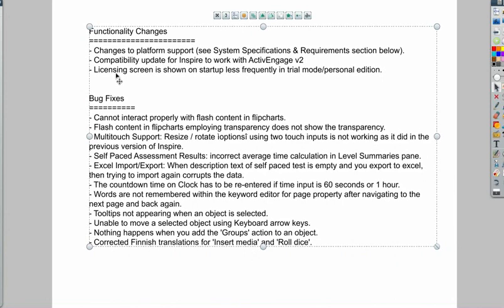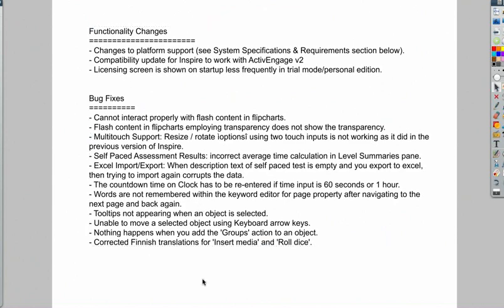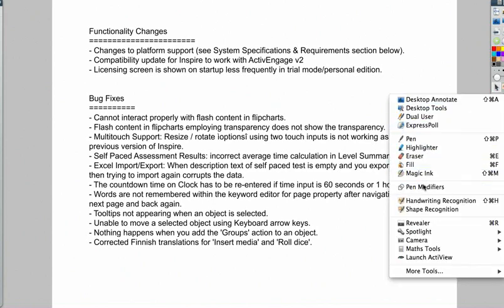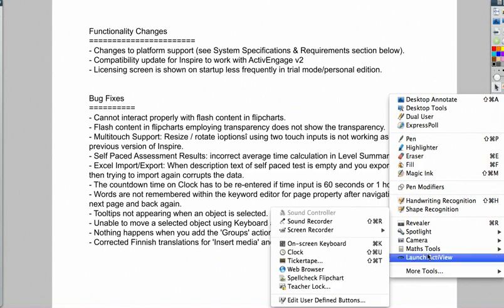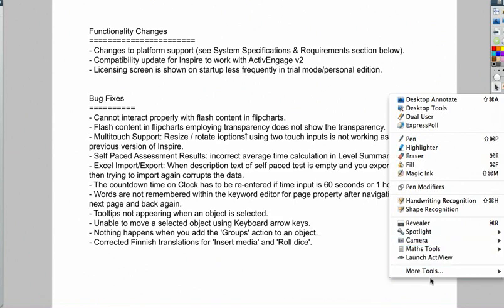And now they fixed the groups action to an object, and they corrected some translations. The other thing you're going to see that they fixed is in my Mac, now under more tools, screen recorder stack.